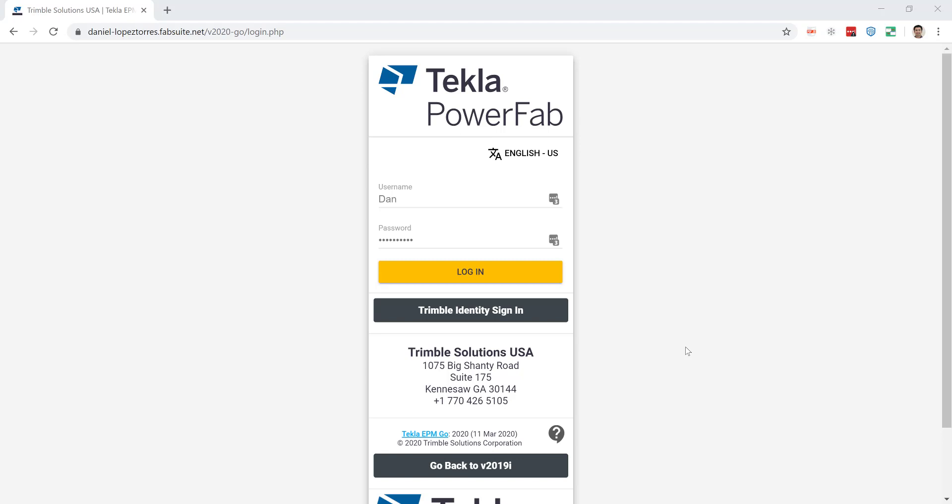Alright, so for those who haven't heard of EPM Go, EPM Go is a web browser application that works together with TechLab APM and they're both part of the TechLab PowerFab bundle. It helps tremendously to get real-time information from the shop floor and the erection side too.